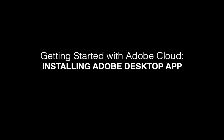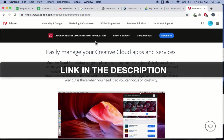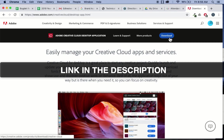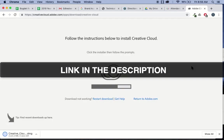This video is going to show you how to get started with your school Adobe account. You're going to go to the Adobe website and download the desktop app.